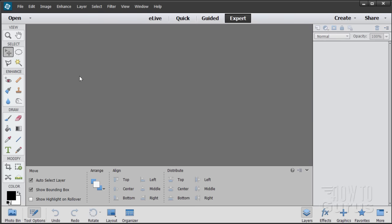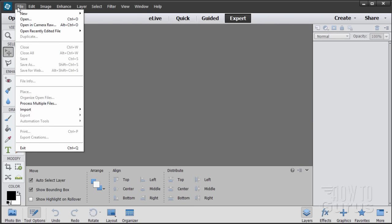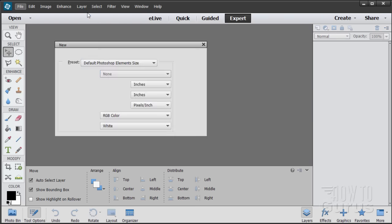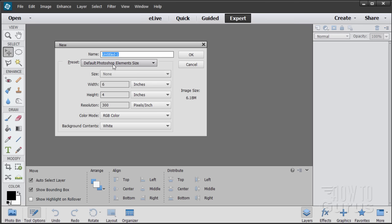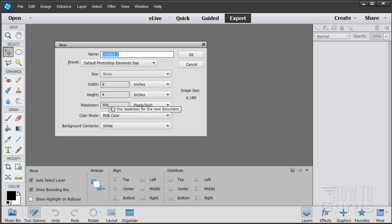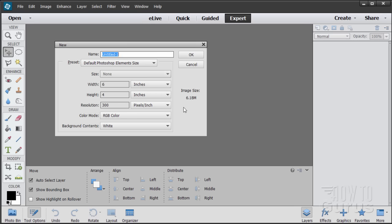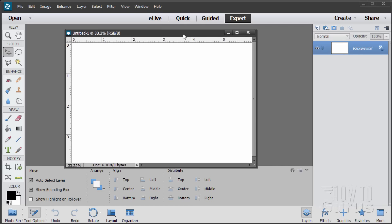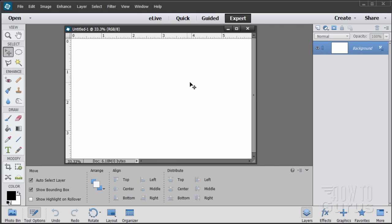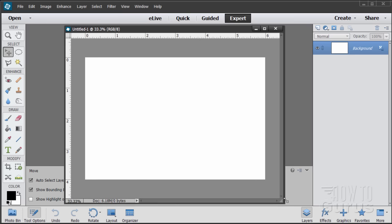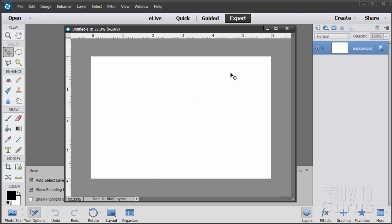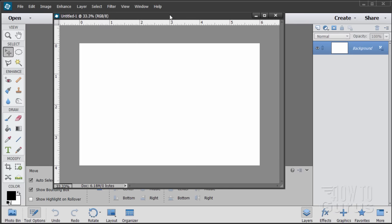We'll start off with a new file here — File, New Blank File. I'm leaving this at the Photoshop Elements defaults, which is six by four at 300 pixels in horizontal mode, width and height. There we go.